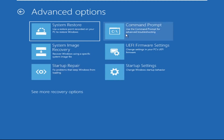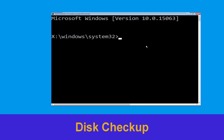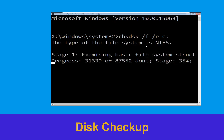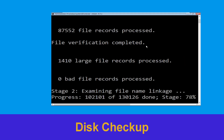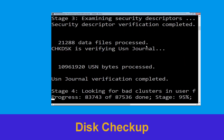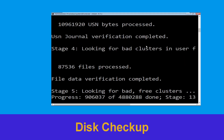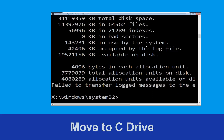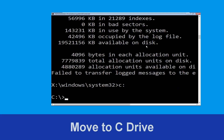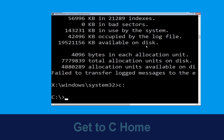Now type: chkdsk space /f space /r space C: and hit Enter. Now we need to wait some time for the process to complete. Then type C: and hit Enter.